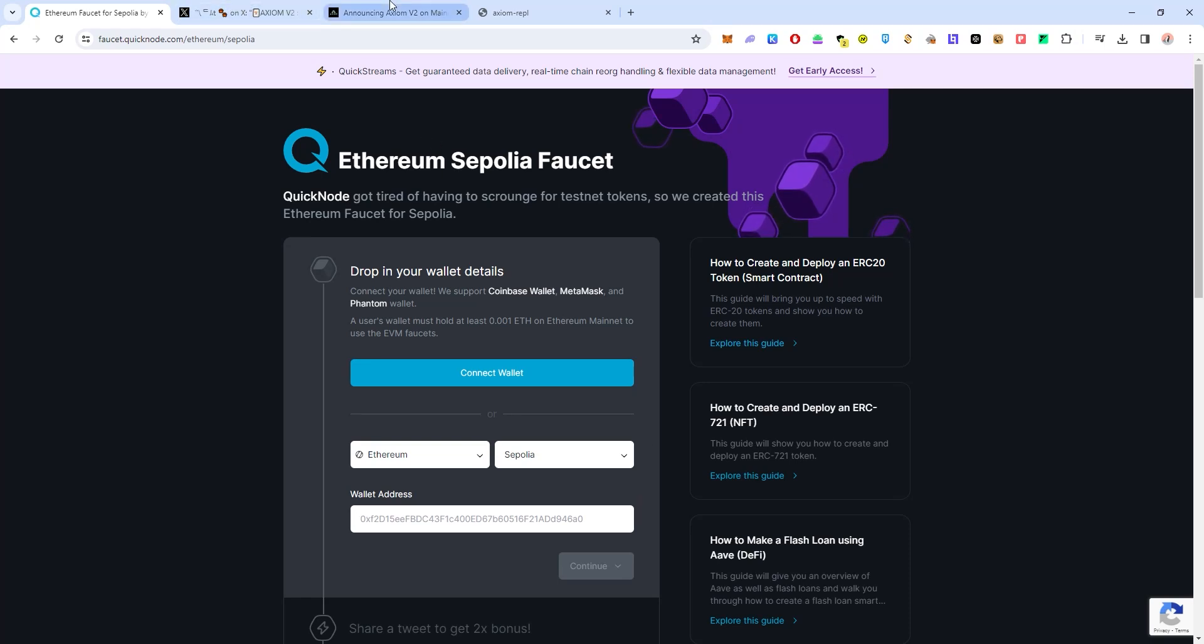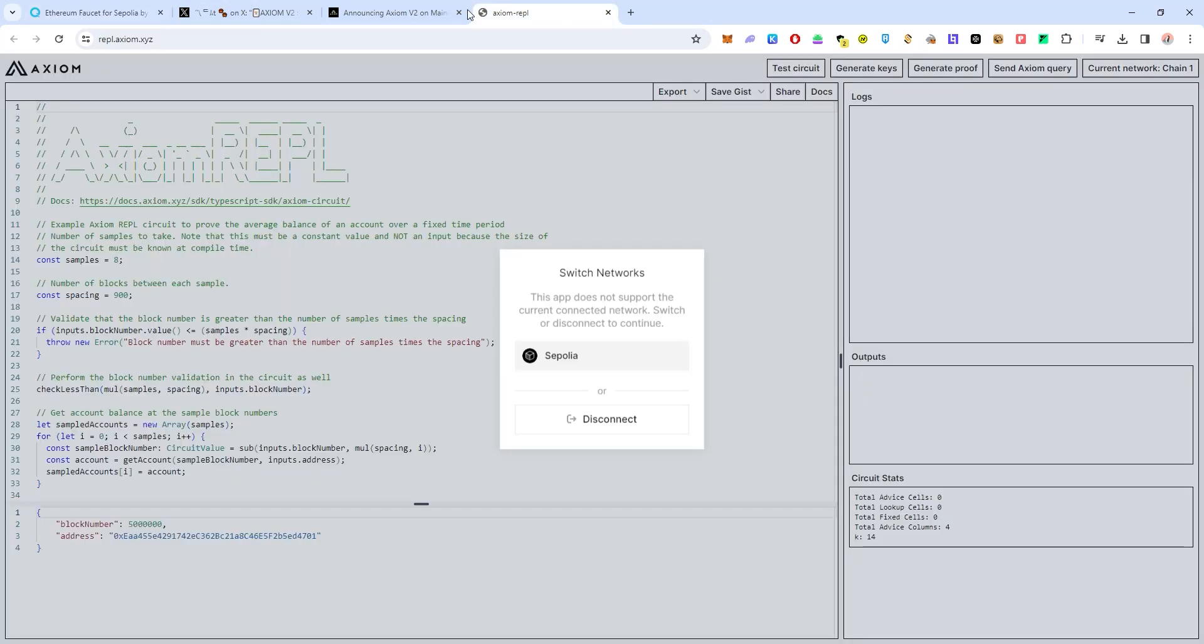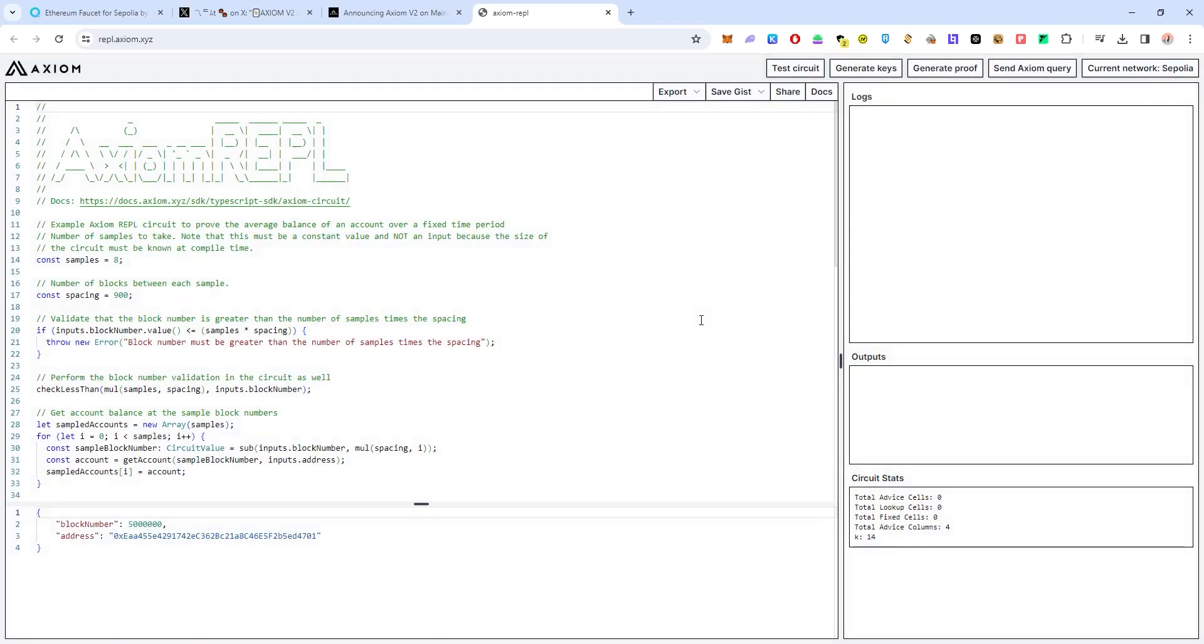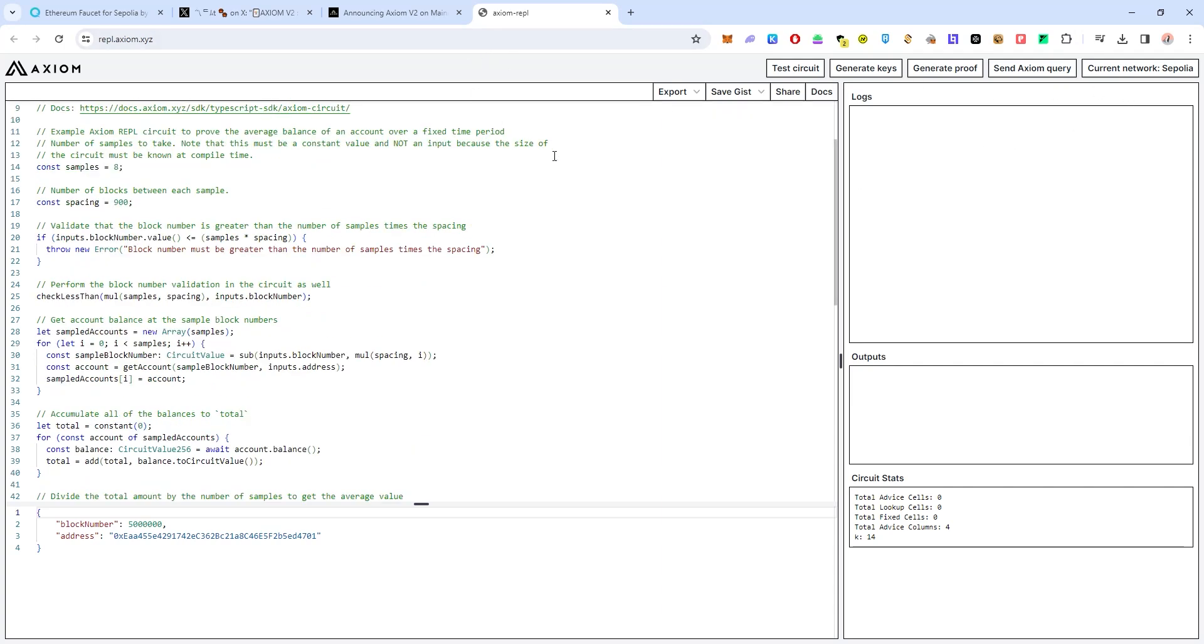Now you have to go on to this page. I will leave a link down in the description below. Once you're at this page you have to switch to the Sepolia testnet in your Metamask. There are a few steps that you need to do to participate in this.